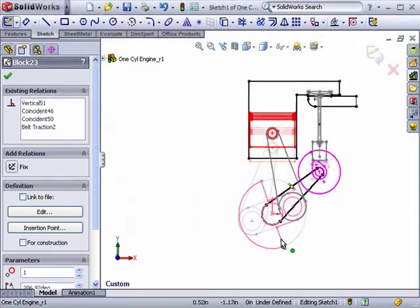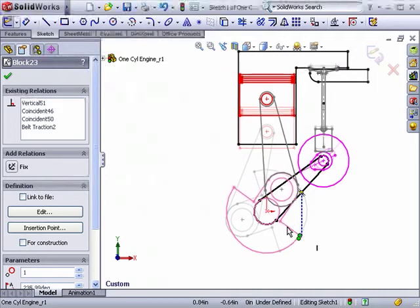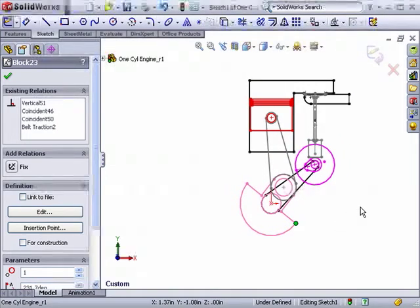As you can see, SolidWorks allows you to conceptualize your design in 2D, and then move that data forward into 3D as the design progresses.